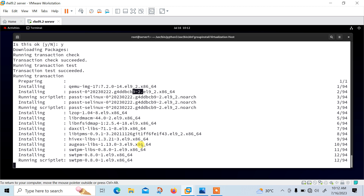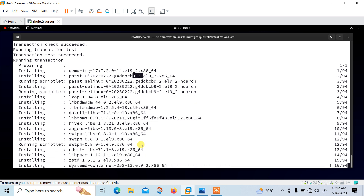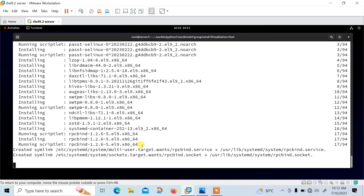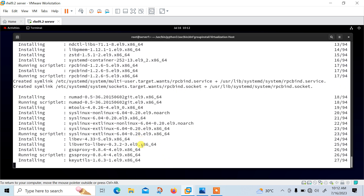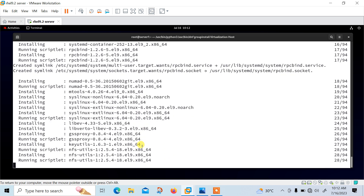For this installation your local YUM repository should be pre-configured. If you don't know how to configure the YUM repository, you can view my previous videos on my Linux playlist where I have clearly explained how to install and configure the YUM repository in RHEL 8 or RHEL 9. You can follow those videos to configure your own YUM server.